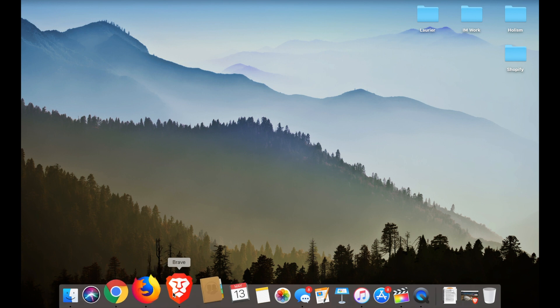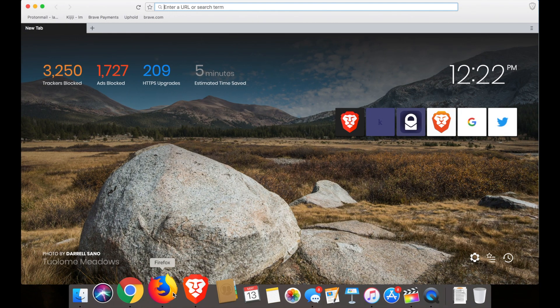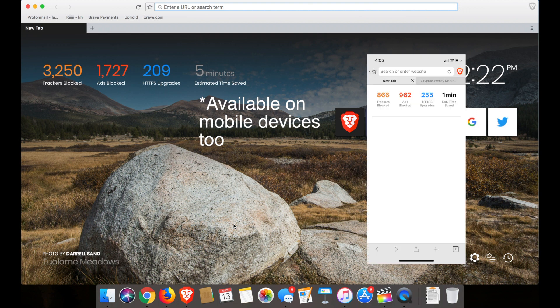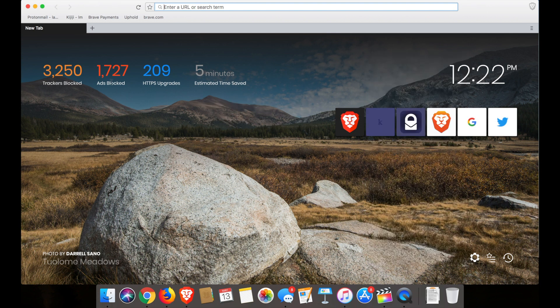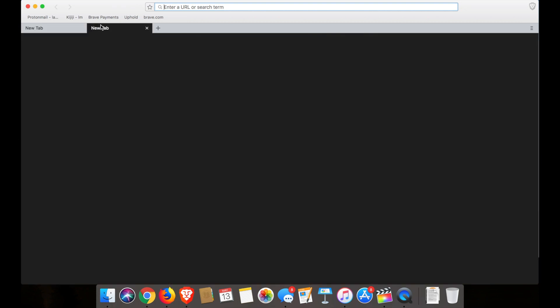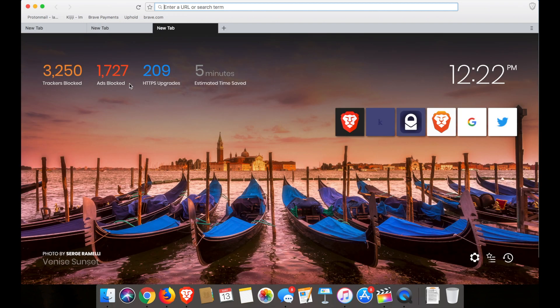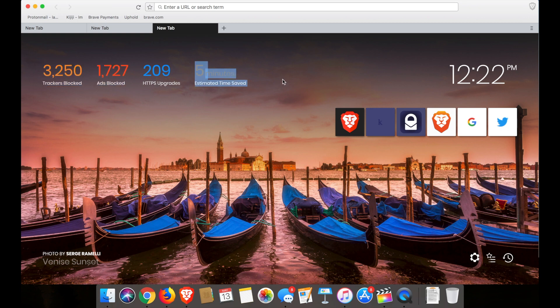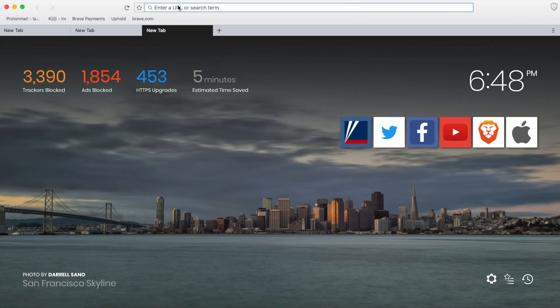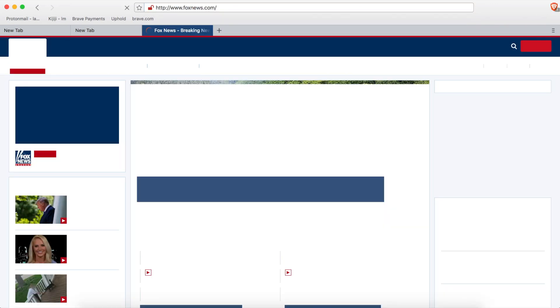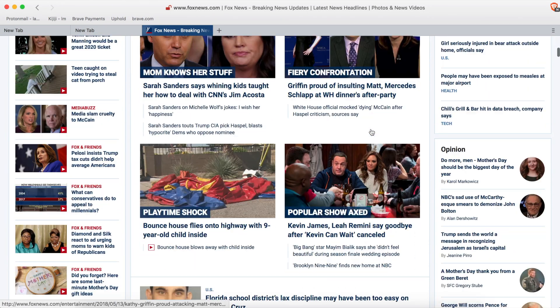Secondly, I'm going to speak about the Brave browser. This is an open source internet browser created by the team behind Basic Attention Token, and it's a fully functional browser that already is a major competitor to Chrome and Safari. The really unique thing about the browser is that it blocks all ads and trackers, and every time you open a new tab it tells you the aggregate total of ads and trackers blocked and how much time you saved.